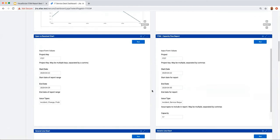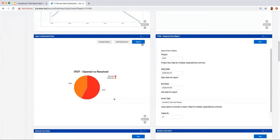The open versus resolved chart shows over a time frame how many tickets were opened versus resolved, displayed as a pie chart. Tickets opened are in red, tickets resolved are in orange. Ideally you want a 50-50 split — the number coming in equals the number you can resolve. It helps you understand your velocity over a period of time: how many tickets your service desk can work through.